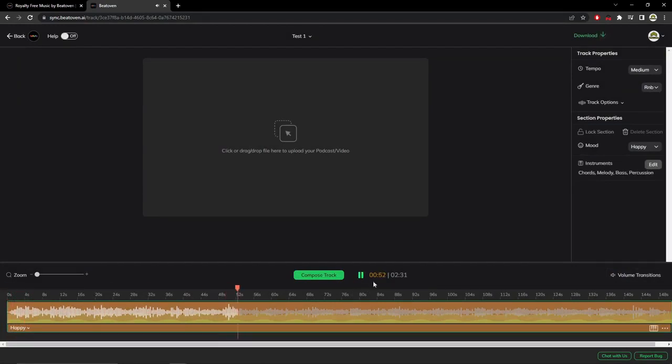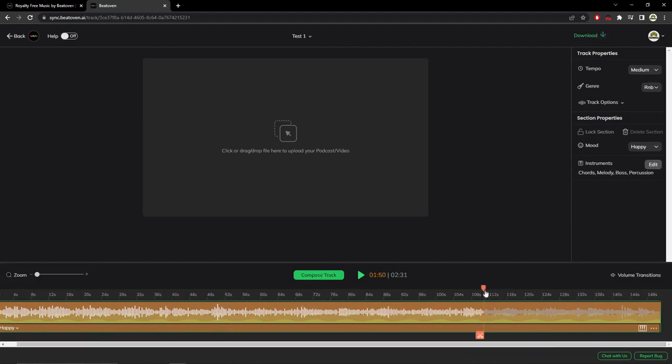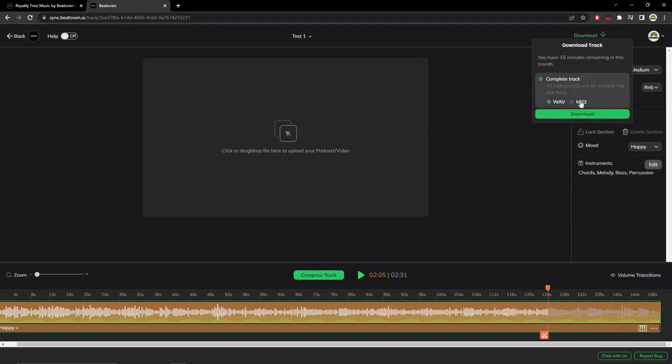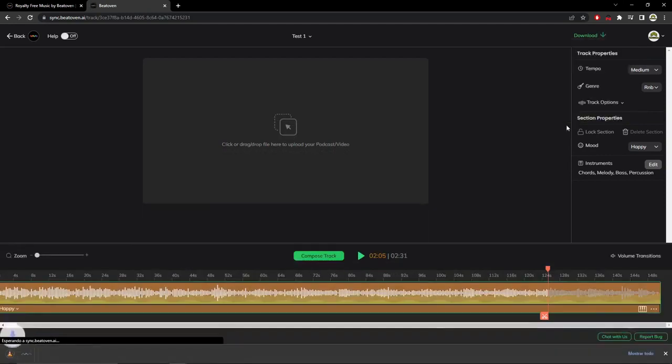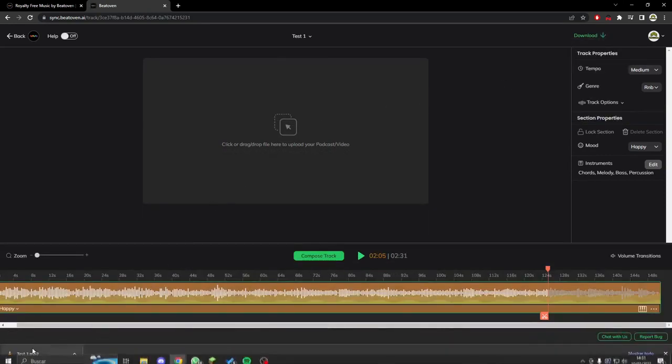Here we are going to do a little tutorial, but let's listen. As you can see, it generates it perfectly. So now all that remains is to download it. We click on download, we create an MP3, and it tells us that it is preparing the file.